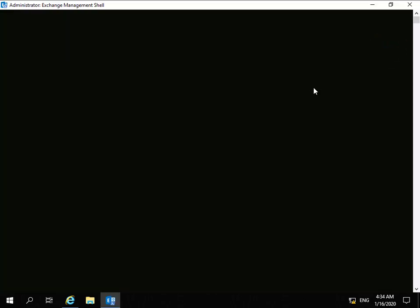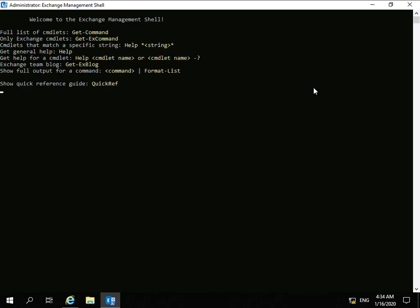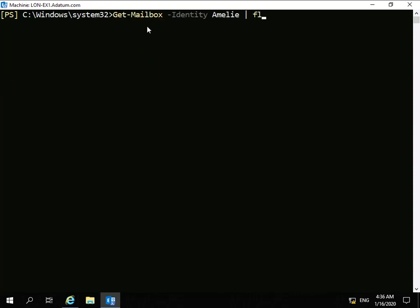Once this is up and running, we'll issue a little cmdlet. We'll check to ensure that litigation hold is enabled. We're going to issue Get-Mailbox -Identity Amelie, and then we're going to pipe that and format that list. What we're looking for is in-place hold is enabled - litigation hold is what we used to call it.